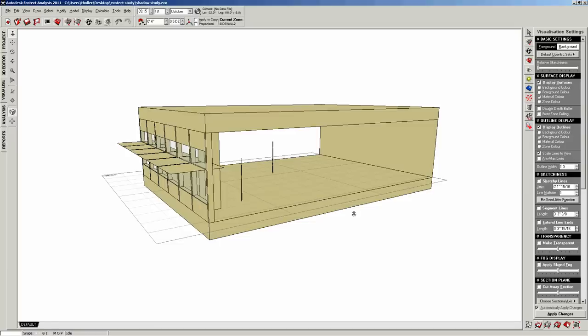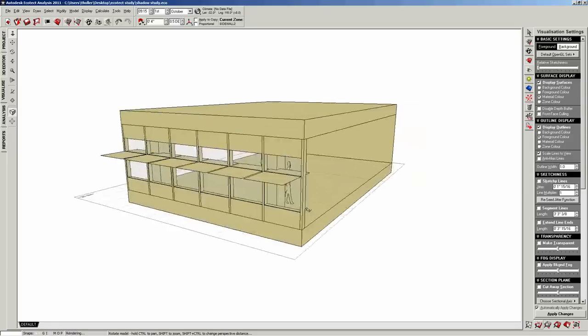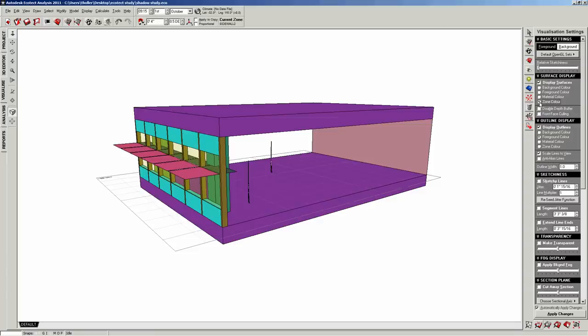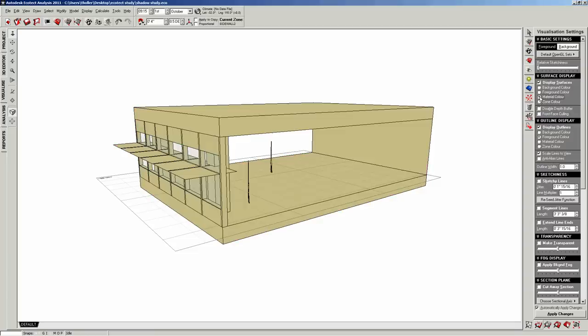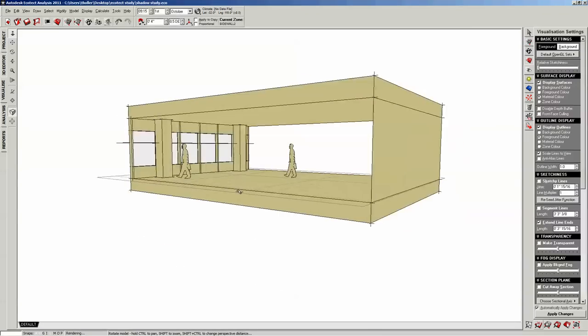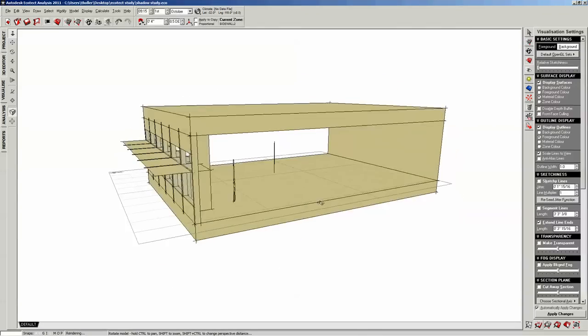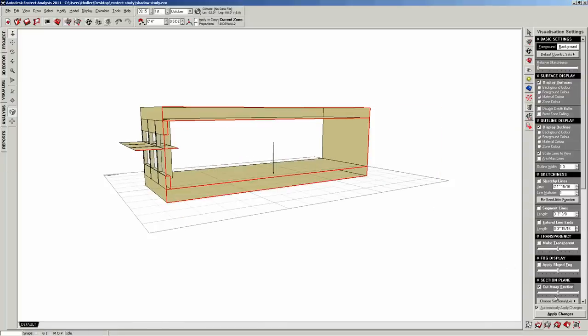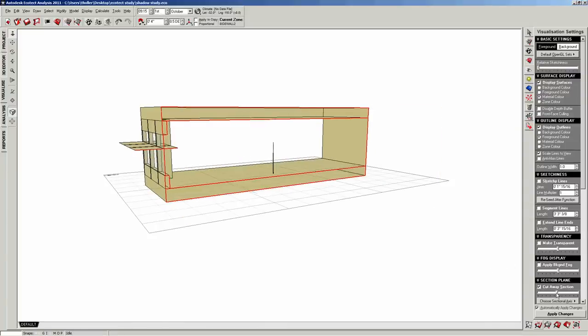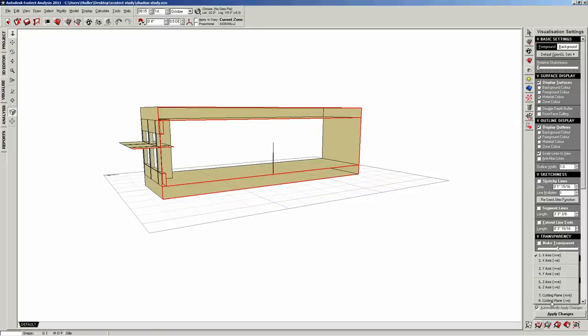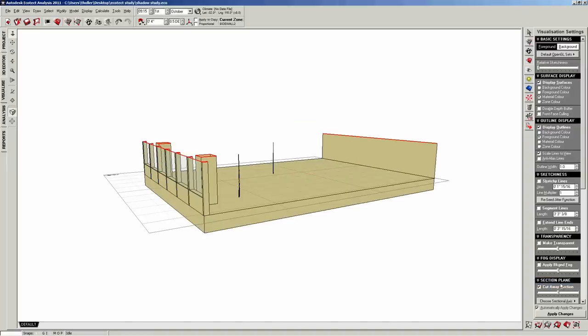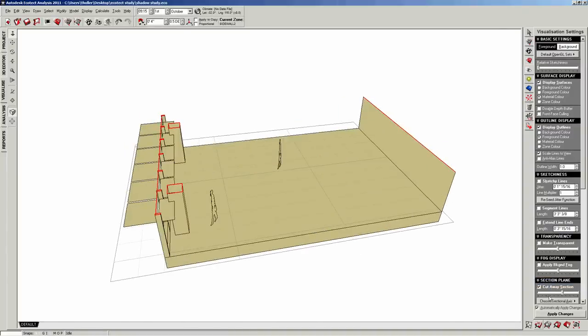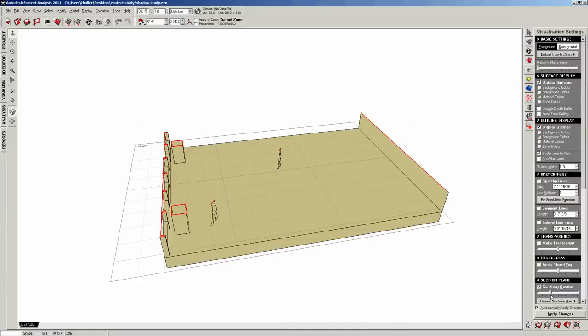Visualization settings is where you can change the look of your rendering. You can give it different colors, and you can play around with this. Sketchy lines, extend line ends to get this kind of sketch look. I'm not a big fan of that, but that's a personal preference. You can also make a colorway section, which is kind of cool, in different axes. I think this can be nice if you actually want to see a cutaway plan.